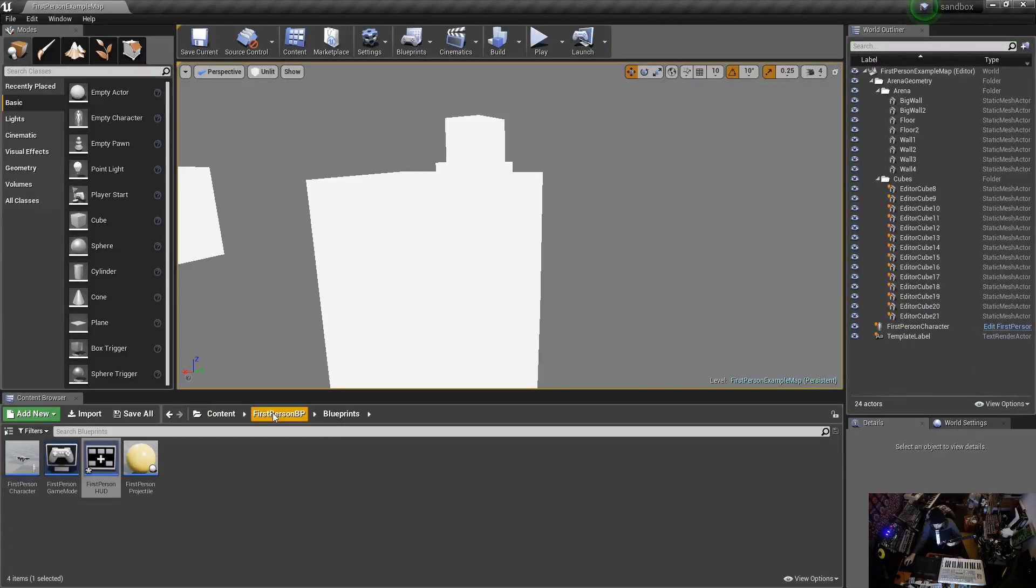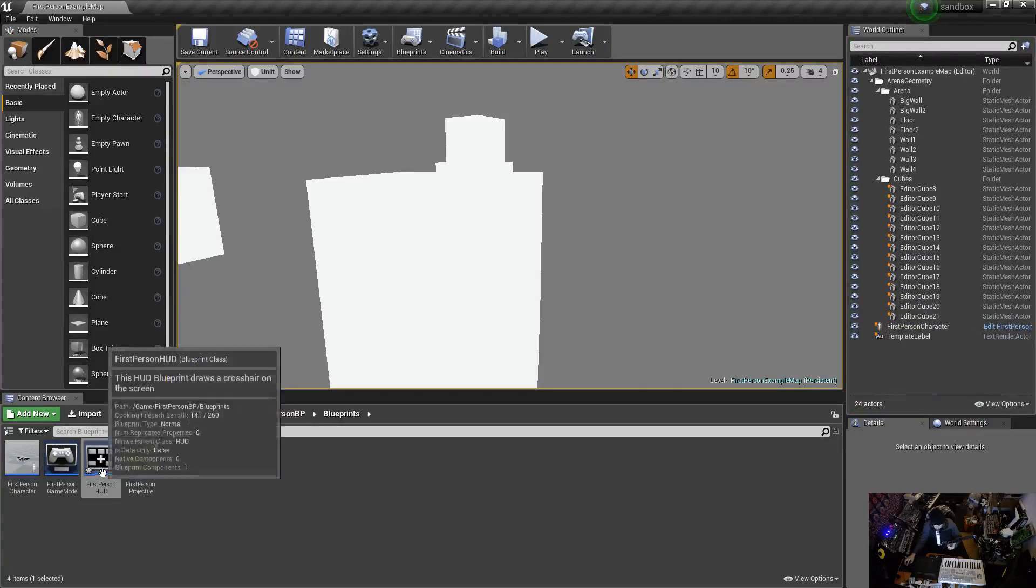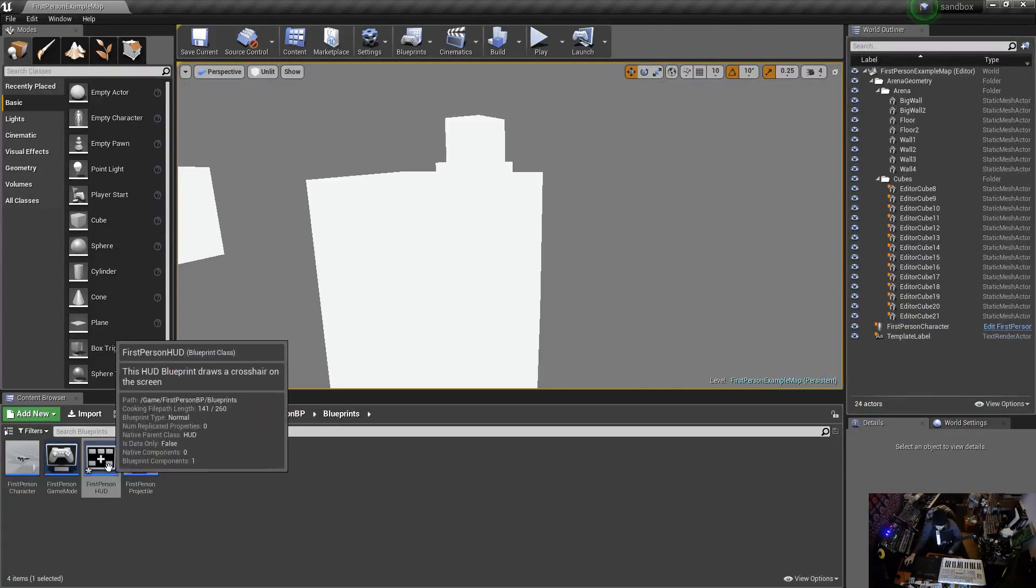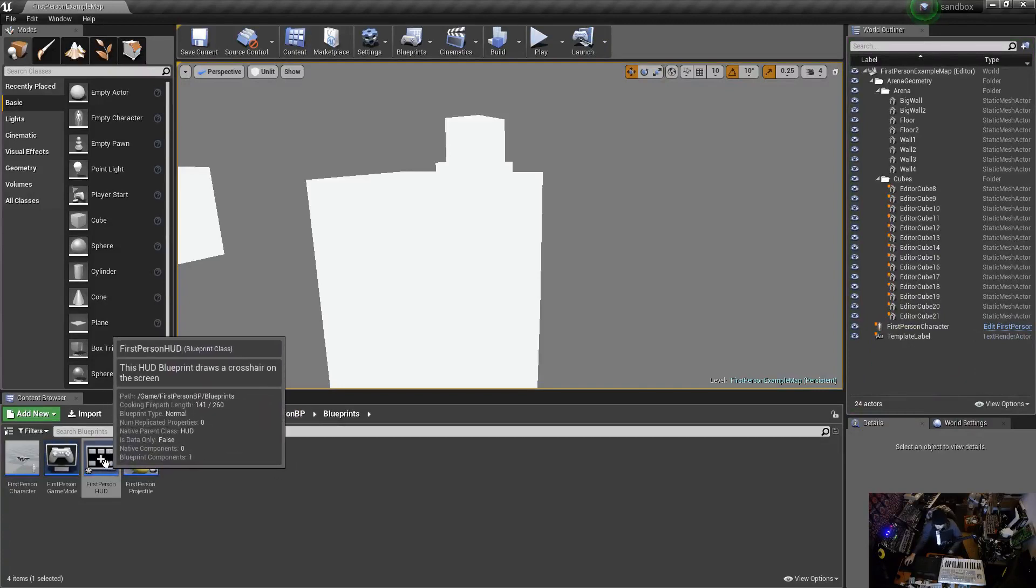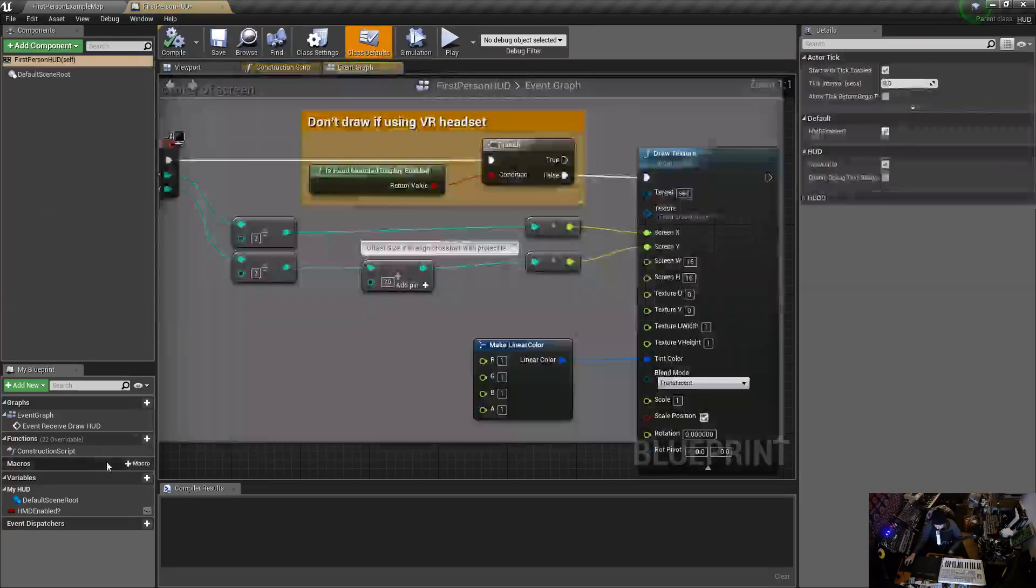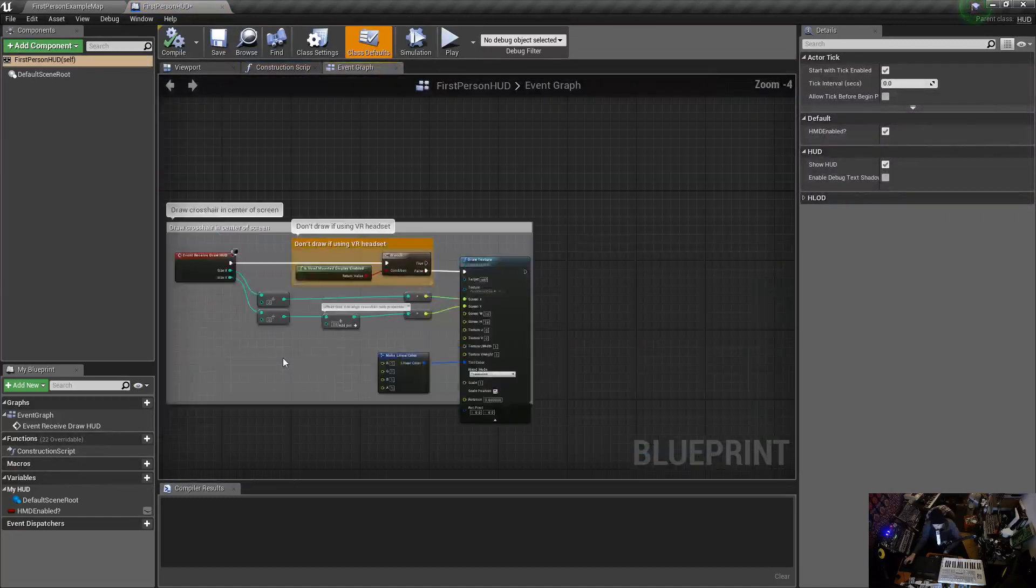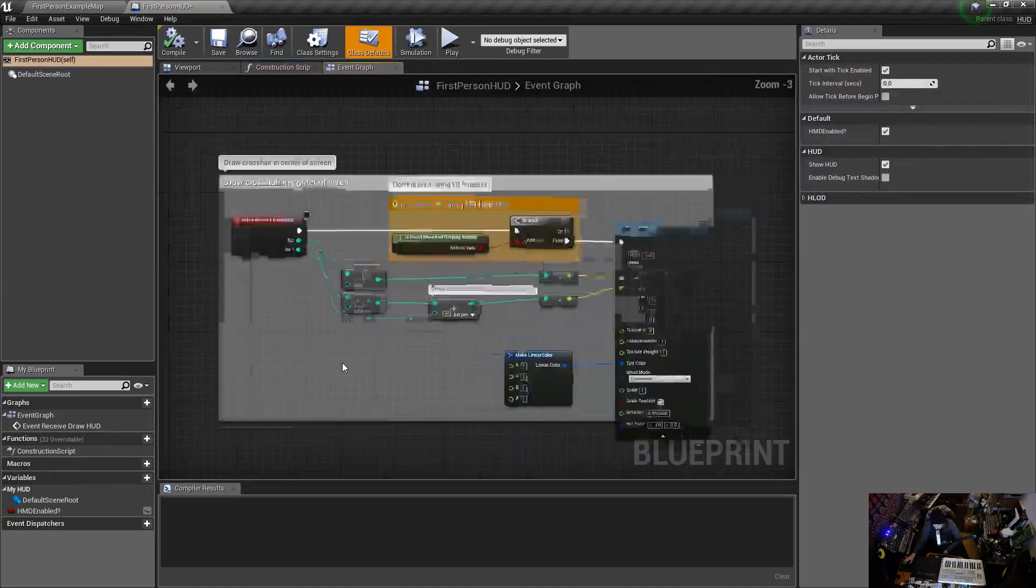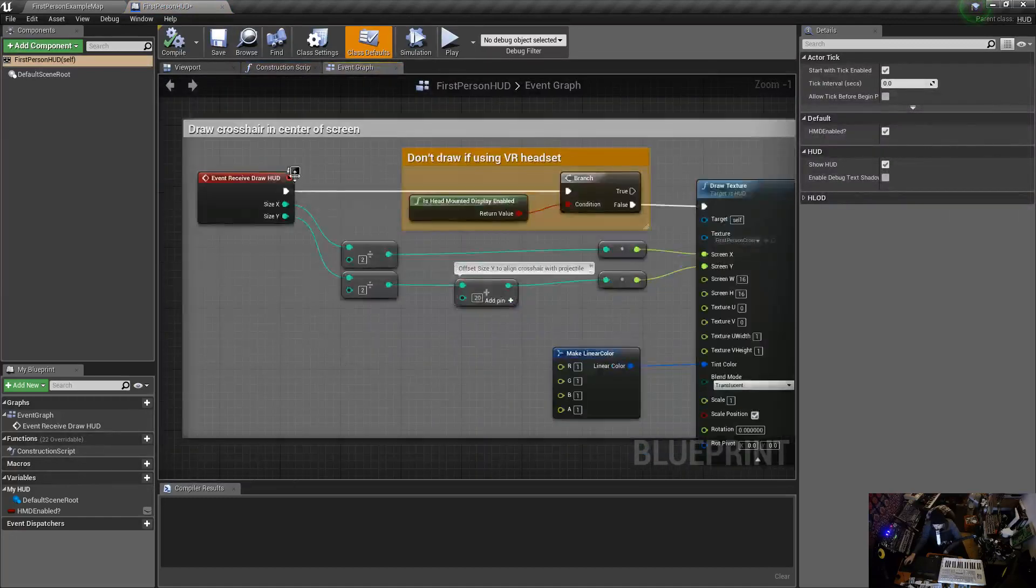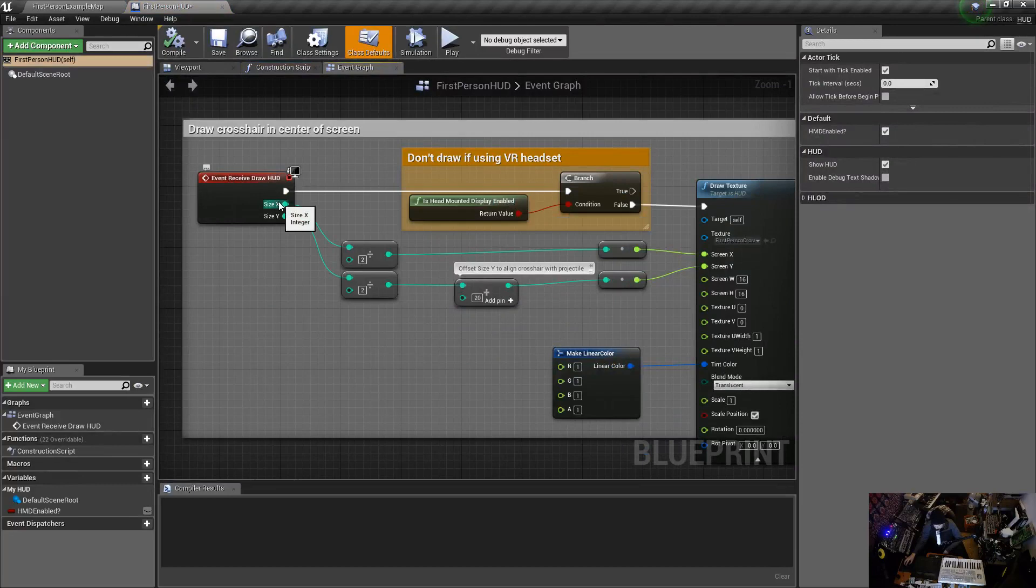We go into Content, First Person BP and Blueprints, then we go to the First Person HUD and open that up. This is what we want to be looking at.